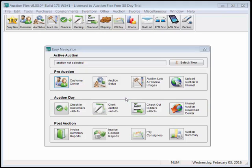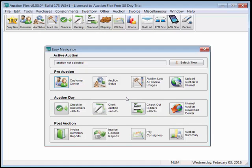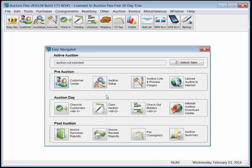The AuctionFlex Easy Navigator breaks an auction into three sections. We have Pre-Auction, where you create your consignors, Auction Setup, where you create your auction and its auction listing, Auction Lots and Preview, where you can drop in preview images for your non-catalog auction, and Upload Auction to Internet, where you can upload your auction to your own private label Auction Calendar.